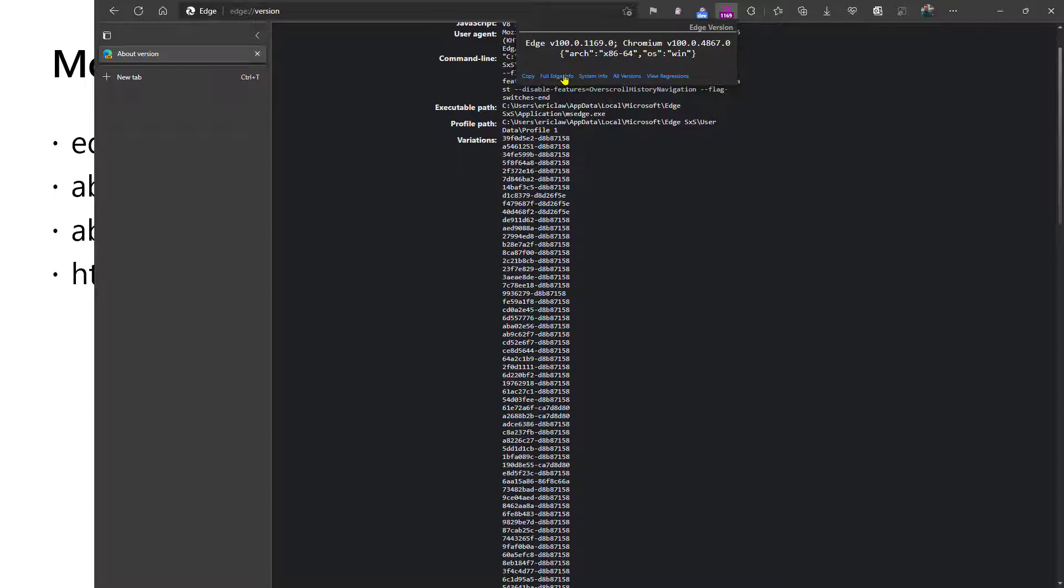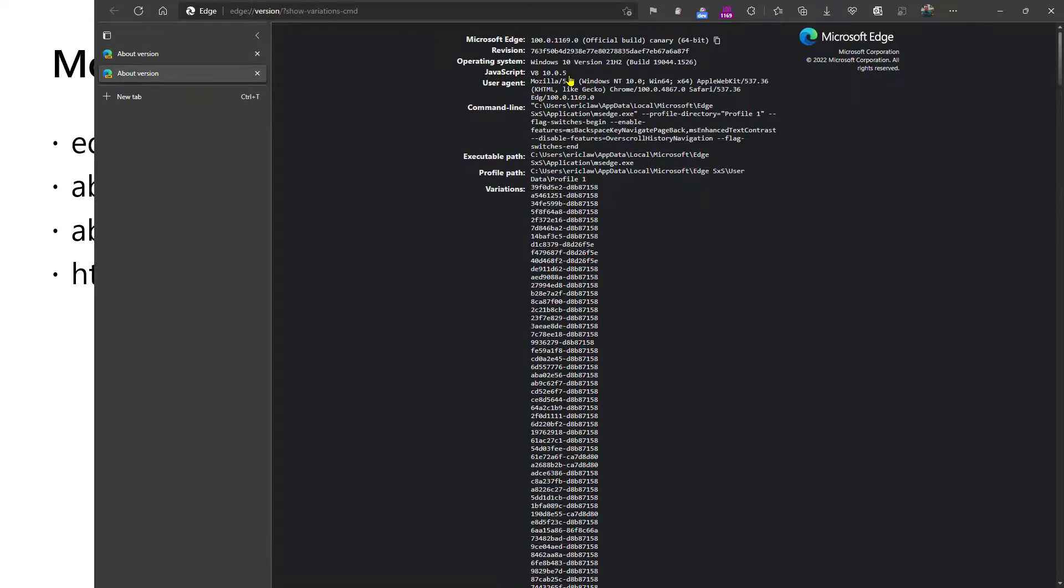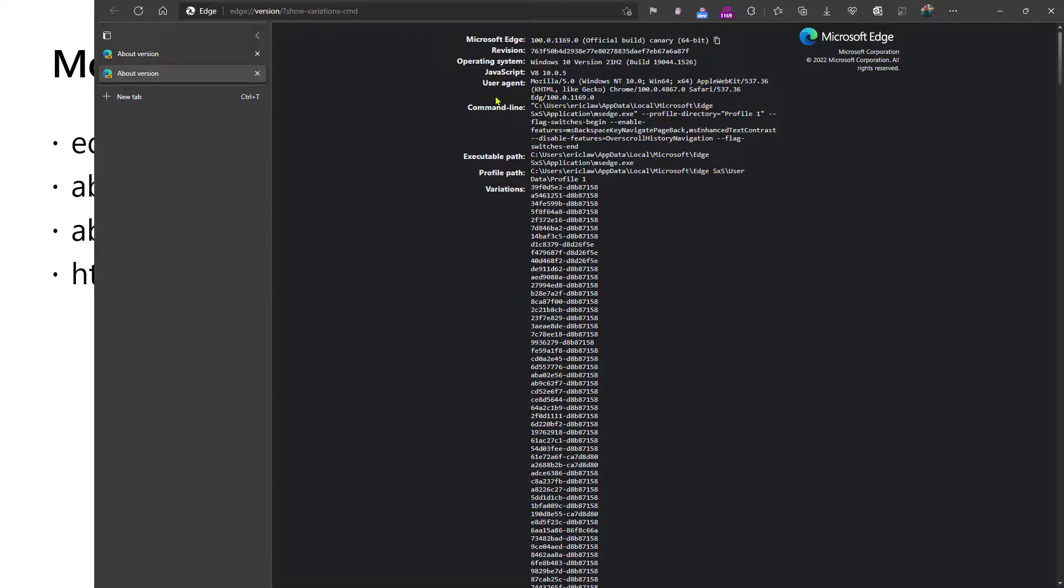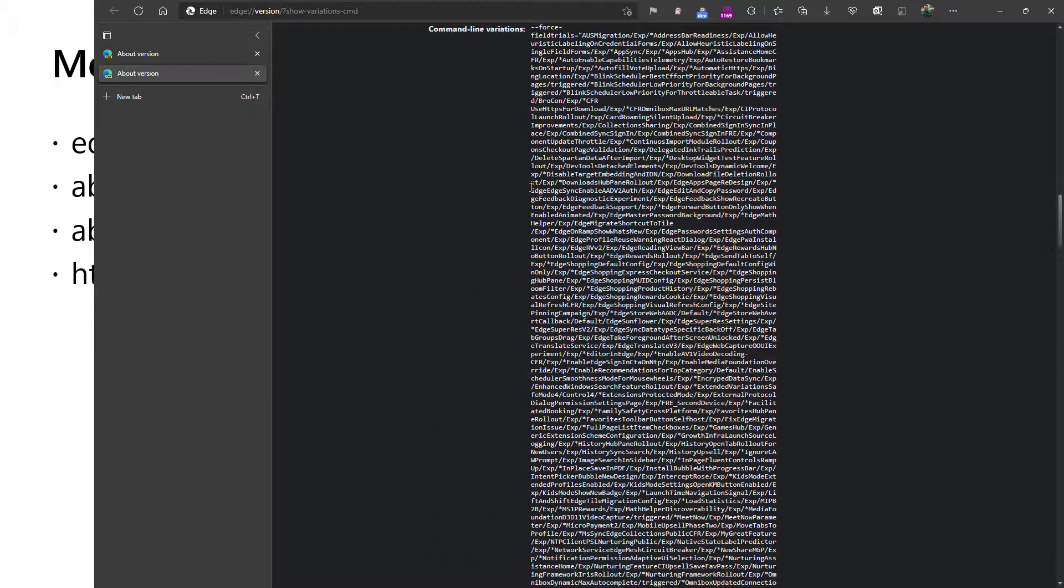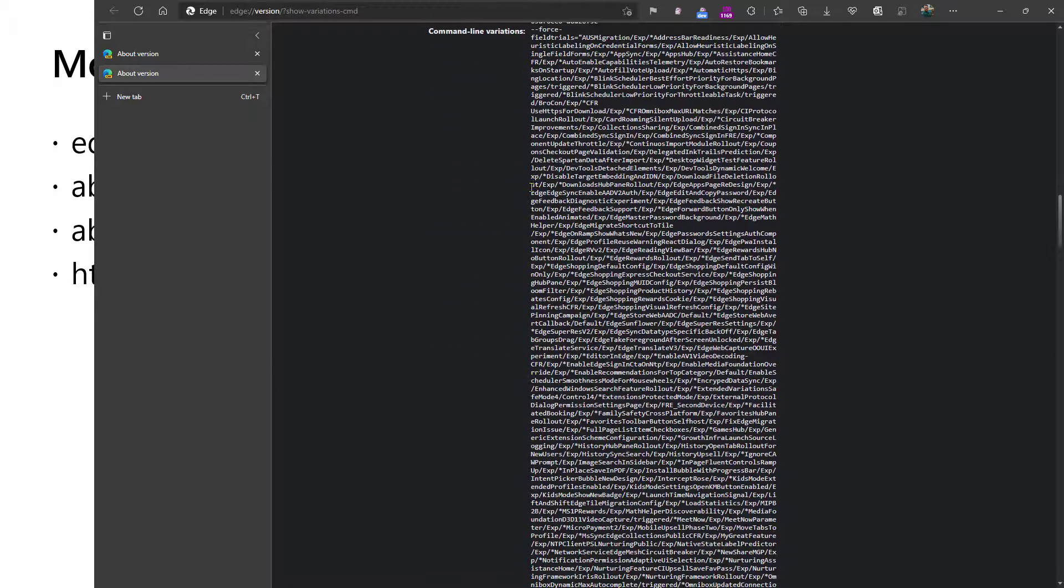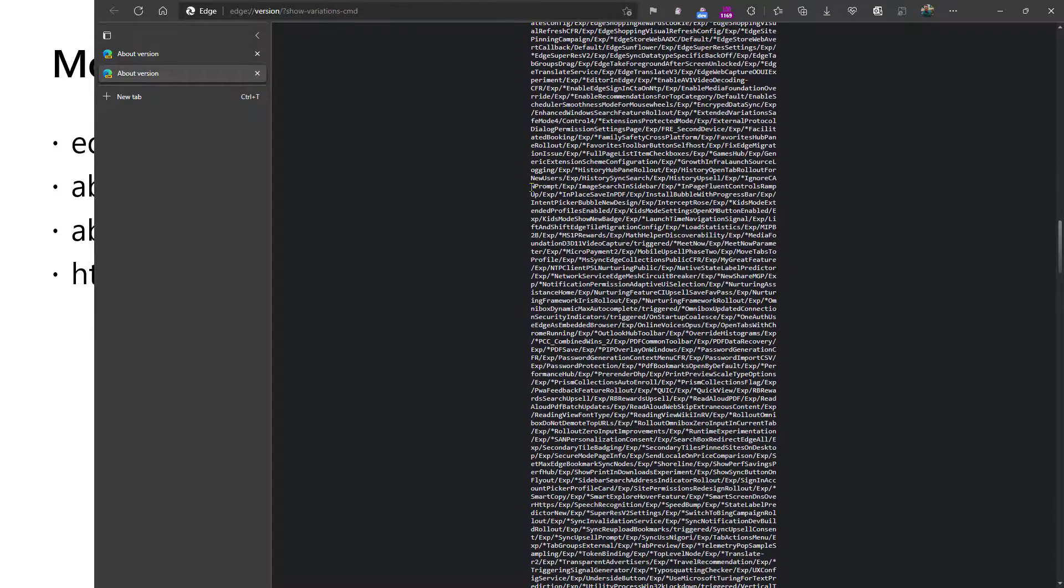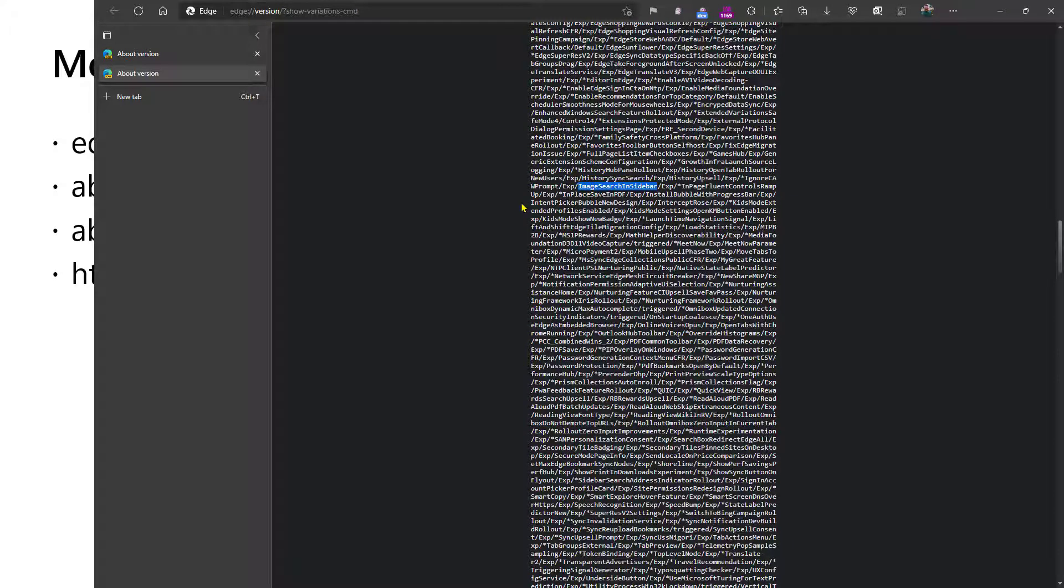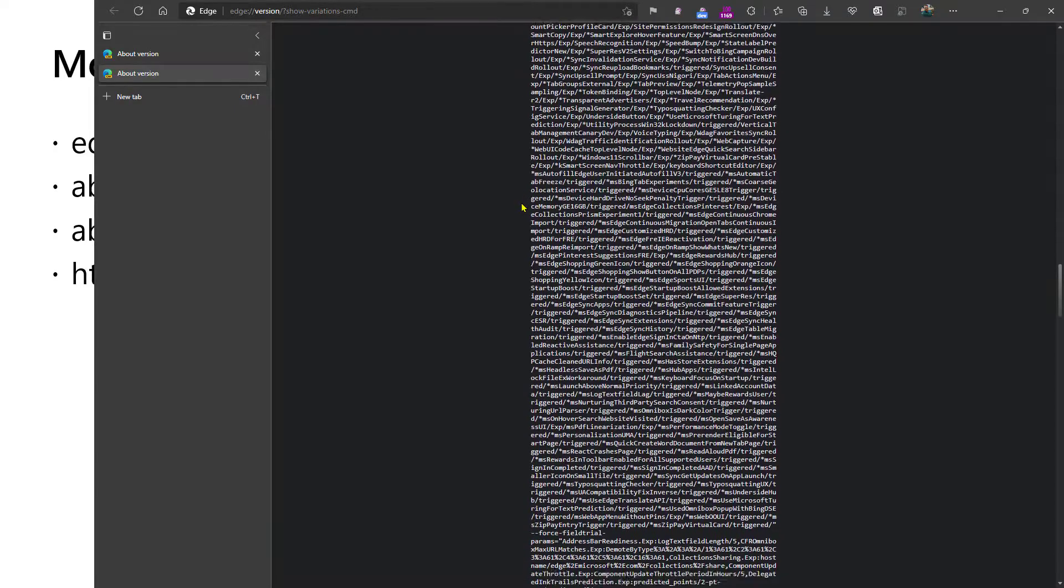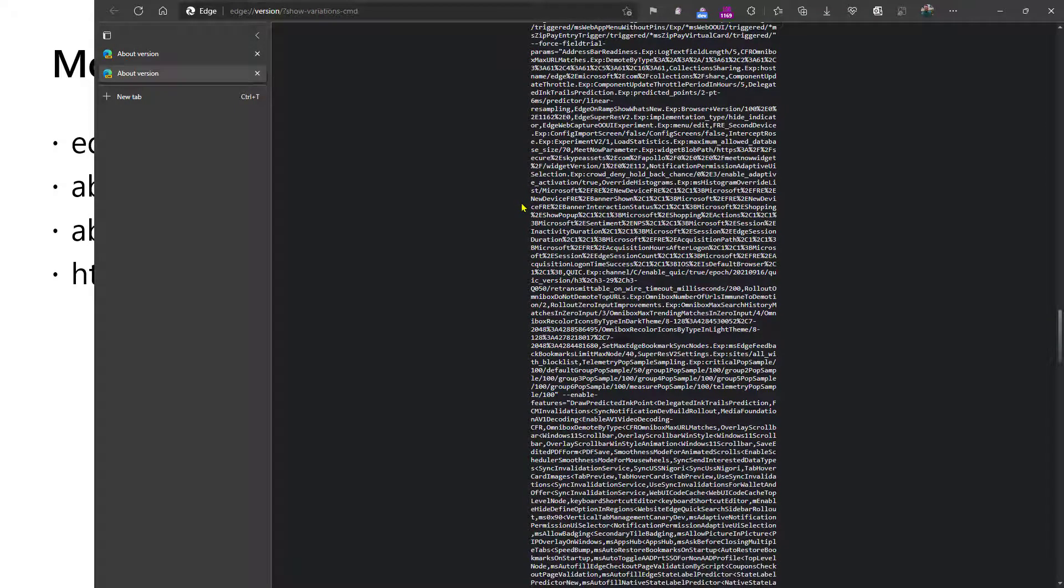Luckily for us, there's a query string argument that can be passed to the version page that will expand these out into textual definitions. And so I'm using an extension called Show Browser Version. If you click on the link in here, it will navigate to the same version page we were on before, but now with a show variations command query string. What this does is it creates new data at the bottom that shows what command line would have been passed to represent the same set of experiments. And so you can scroll through here and, you know, previously you had some hexadecimal number, whereas now we have a more meaningful experimental name, you know, image search in sidebar. And so using this information, sometimes you can do a comparison between a working and non-working browser to understand how their experimental configuration is different.